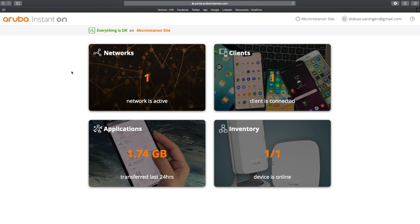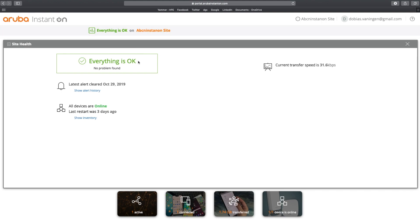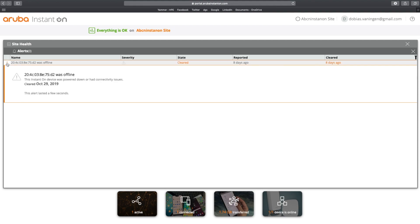What about if you want to see the status of my site? You can see that everything is okay on the ABCN Instant On site. But let's click on this. You can see everything is okay. The latest alert created was October 29. And I can see the show history of this. You can see there was a certain access point was going offline. And if you're clicking it, the Instant On device was powered down or had connectivity issues. But it has been cleared in October 29, 2019. So this way, and that was eight days ago.